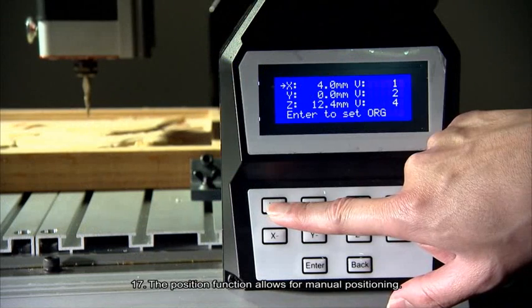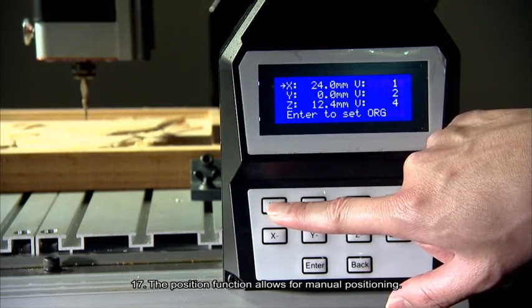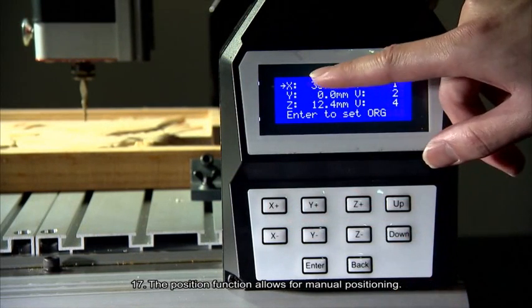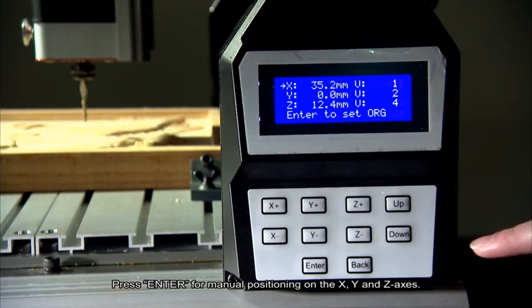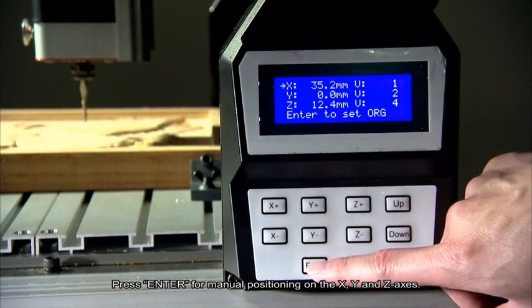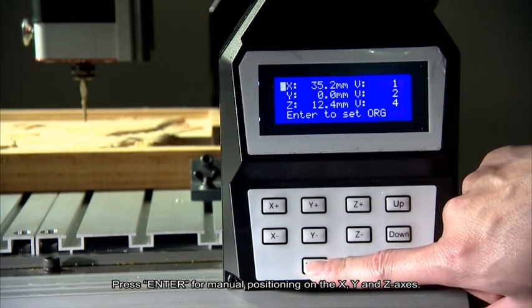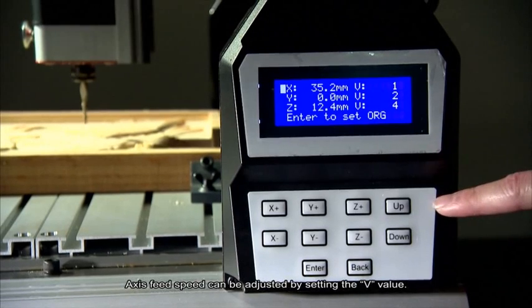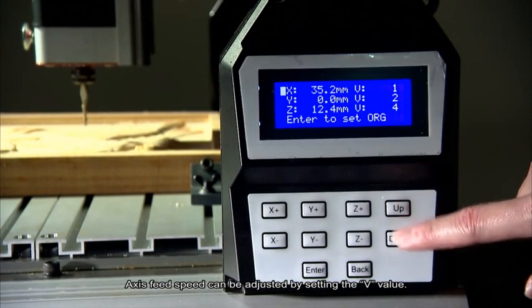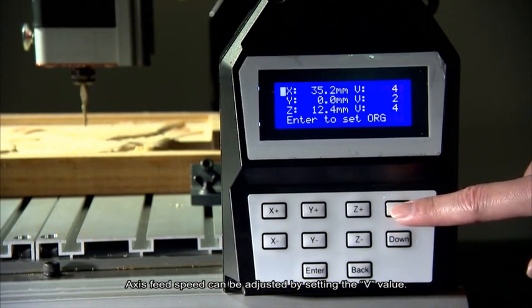Number 17. The position function allows for manual positioning. Press enter for manual positioning on the X, Y, and Z axis. Axis feed speed can be adjusted by setting the V value.